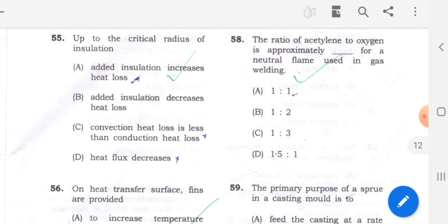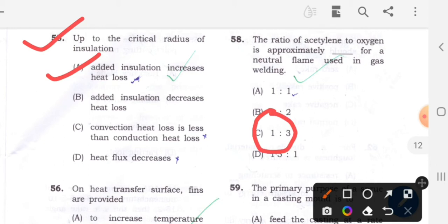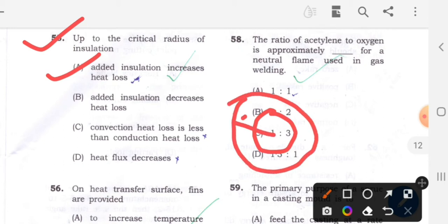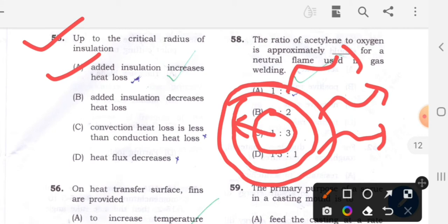Question 55: Up to the critical radius of insulation. Option A will be the correct answer - added insulation increases the heat loss. The critical radius means you can insulate up to a certain limit. If you add insulation beyond that limit, the rate of heat transfer will increase. So option A is the correct answer.